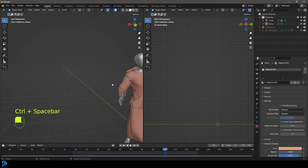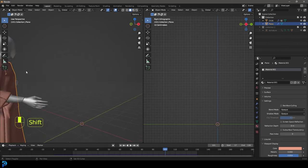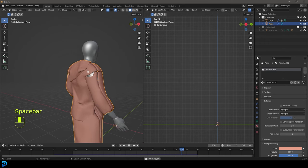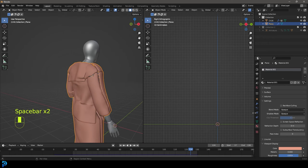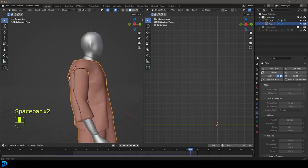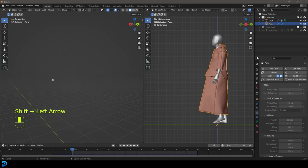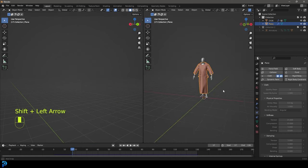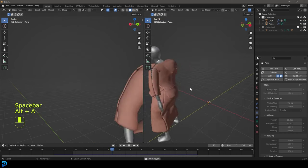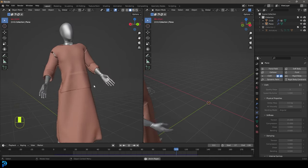We have the cloth simulation here. You can see the interaction is intersecting a little bit, but if you were to up the quality samples, that should resolve those issues. I'm just keeping it basic because this is, after all, just a quick tutorial. So let's jump into it and I hope you guys enjoy.